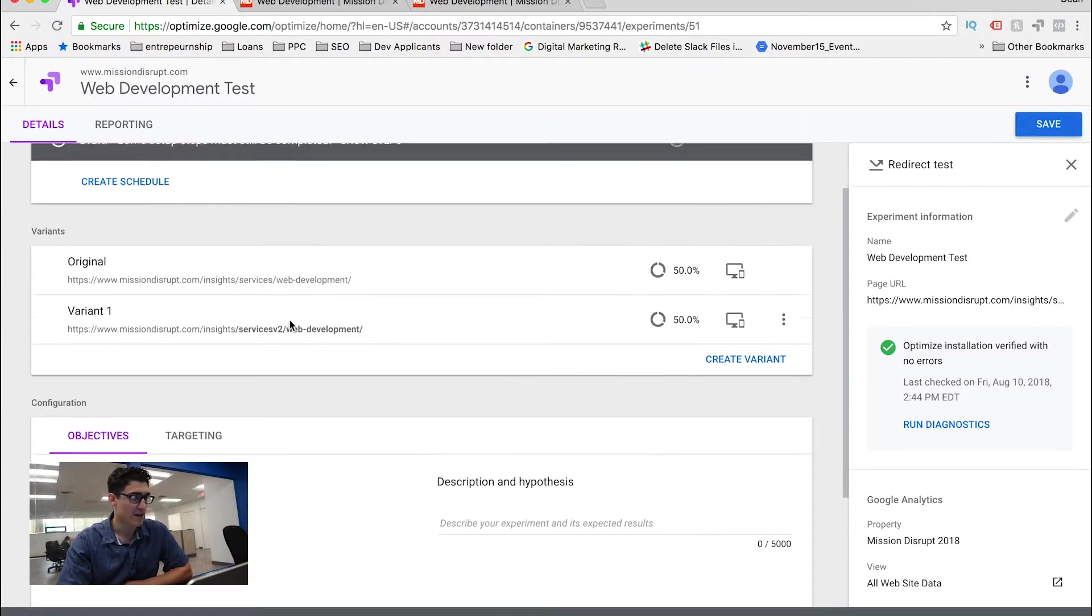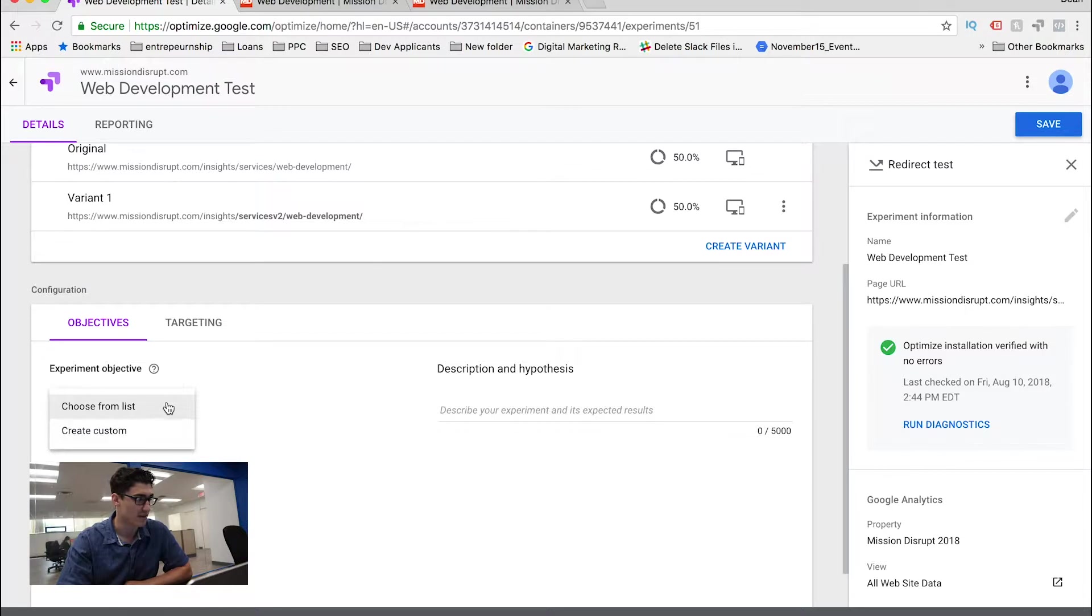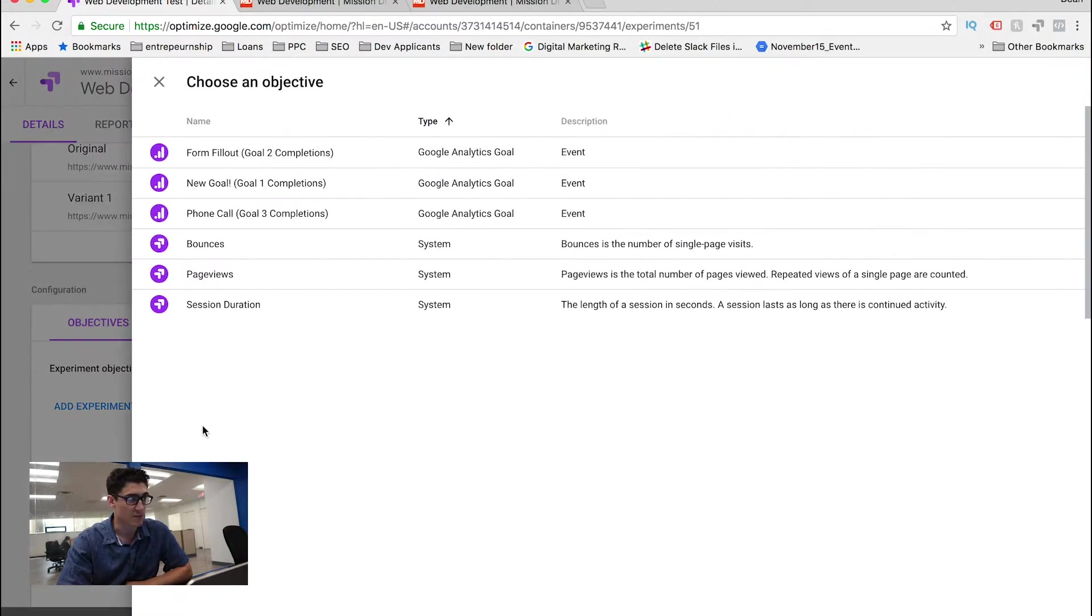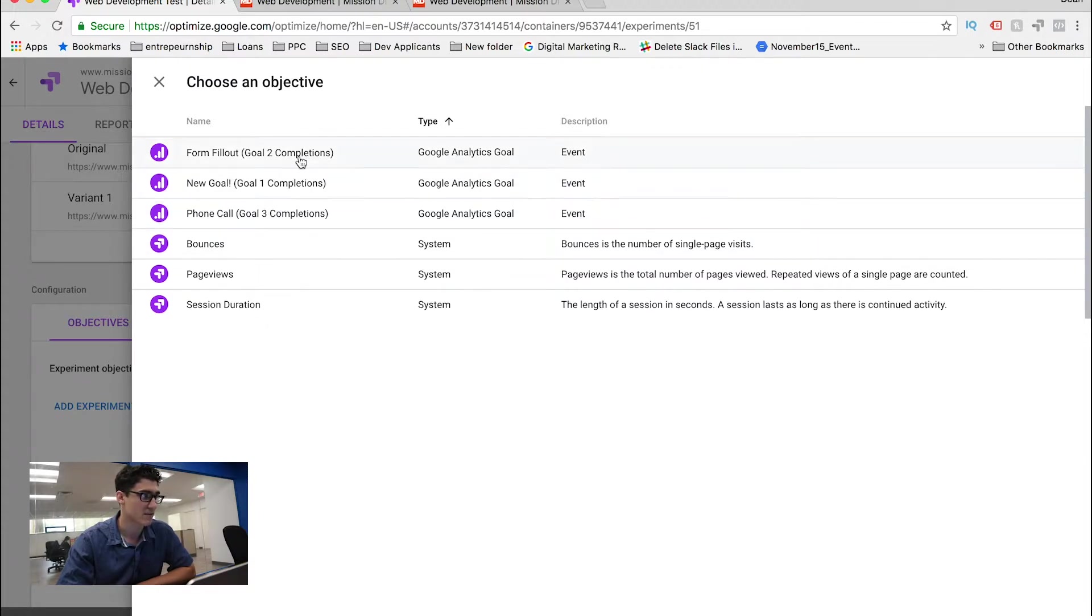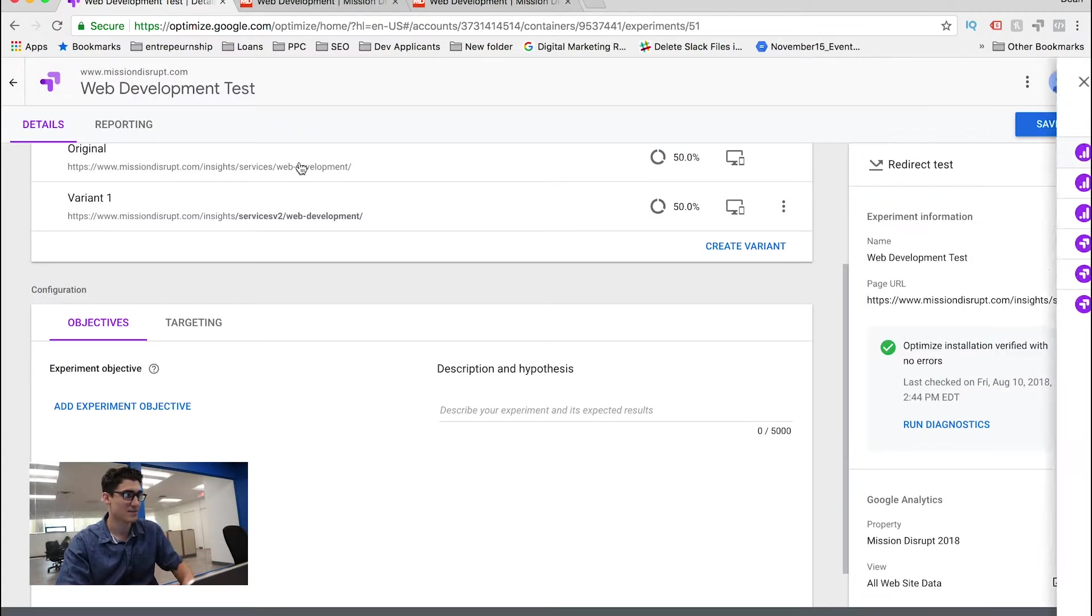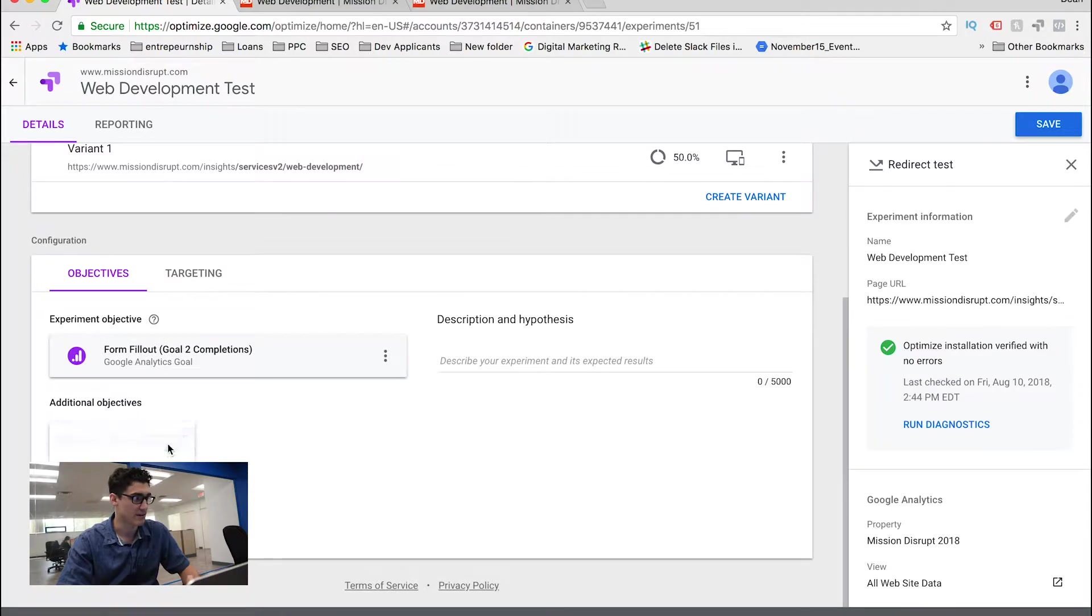So that being said, let's get to our objectives, because that's kind of what I just stated. I'm going to actually choose from a list, because I have a few that's already imported from my Google Analytics account. So the first is form fillouts, and then I can have some secondary objectives.